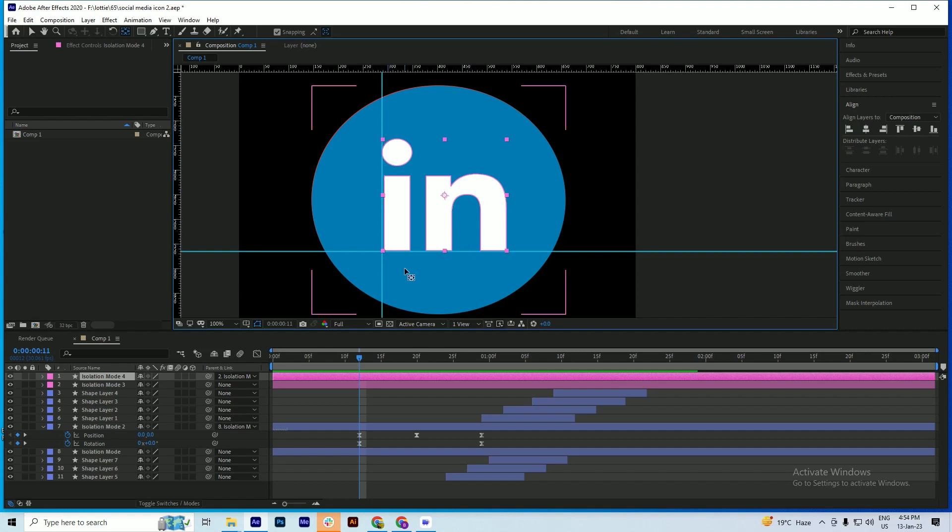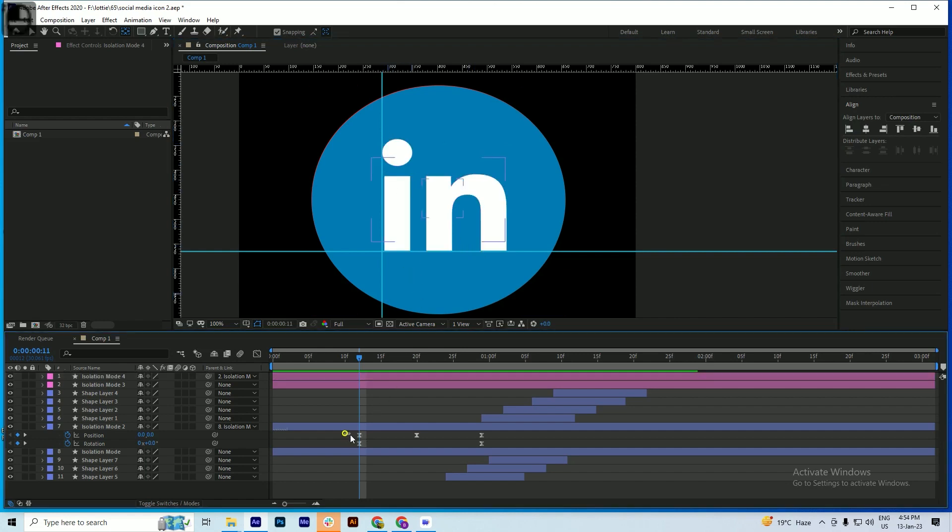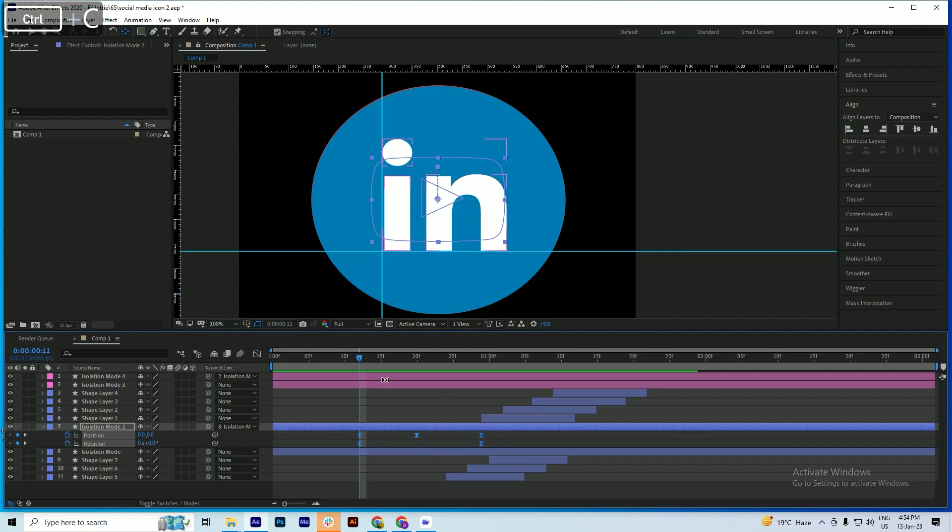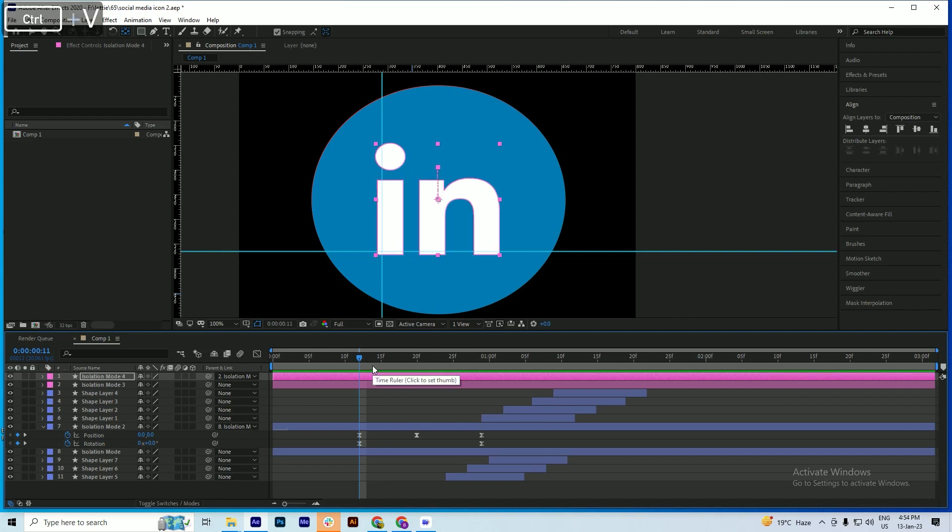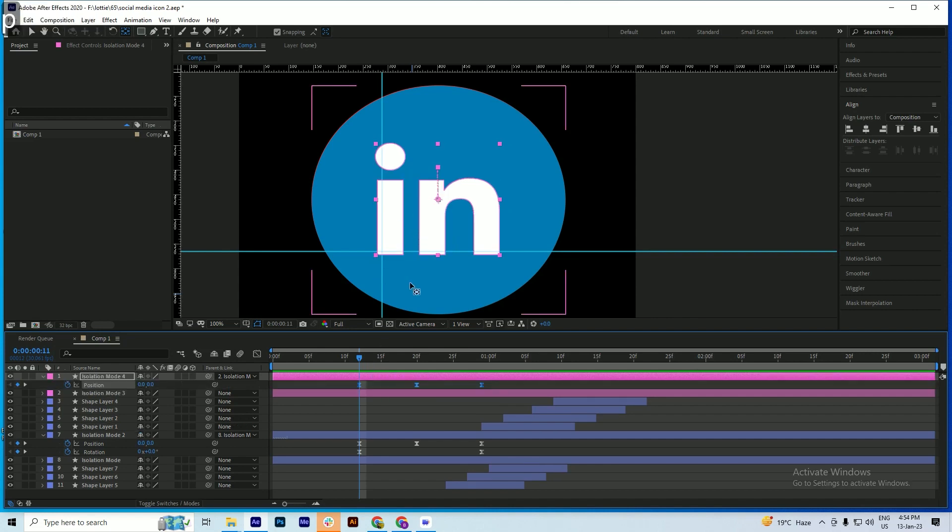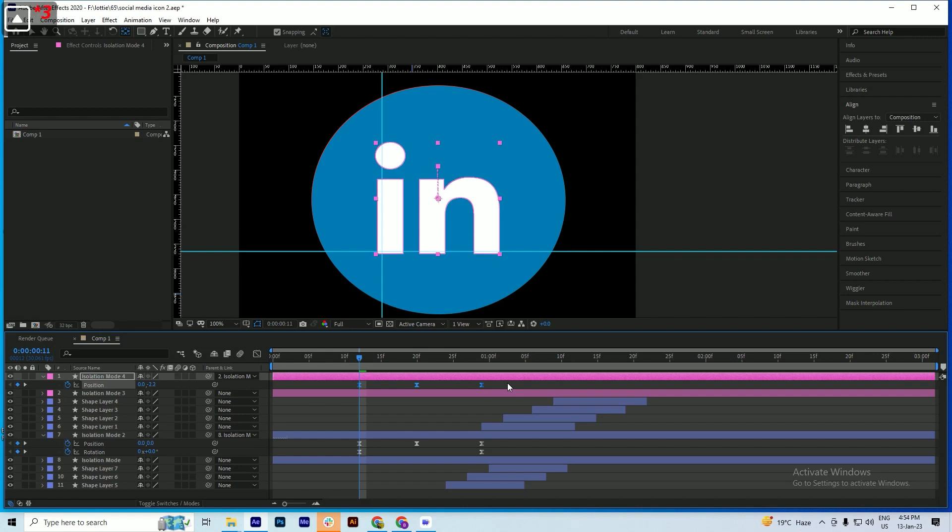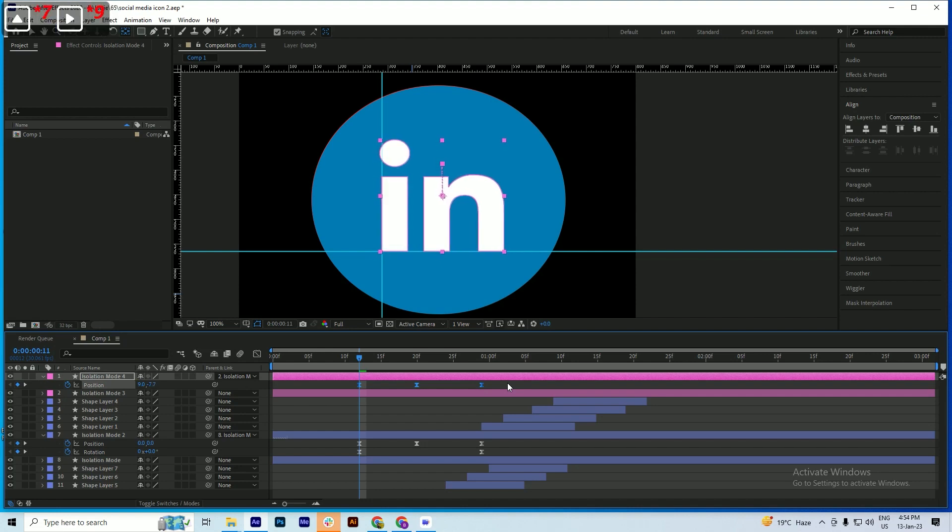Now again I copy it from this layer and paste it here. There is a change, so we will go into the position. Make sure that your all position keys are selected. Now just place this animation and place this icon here.